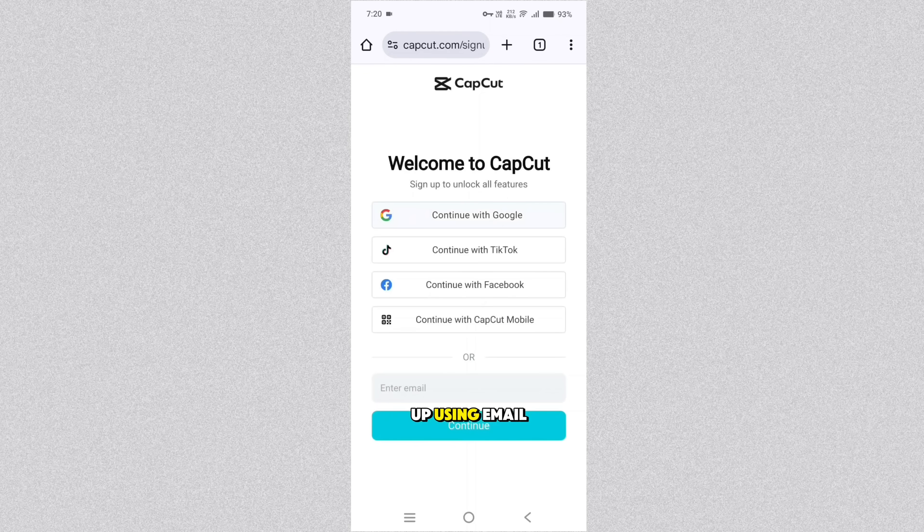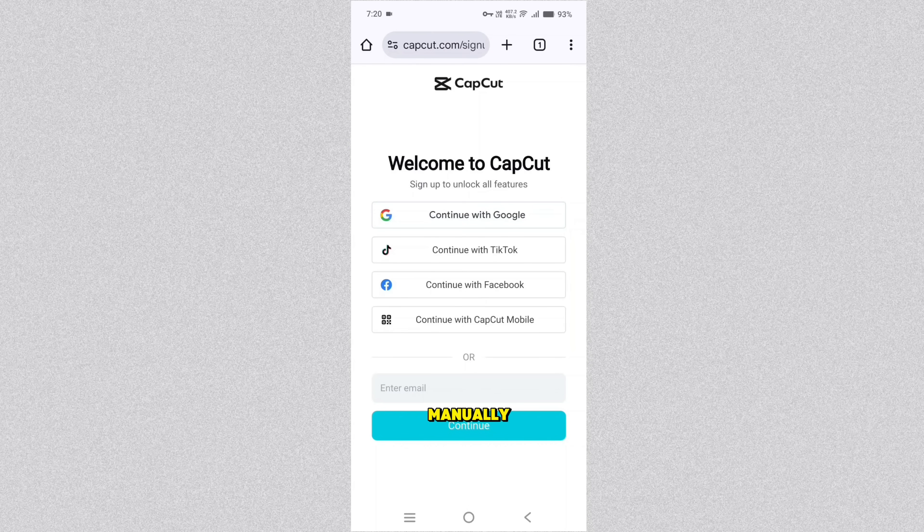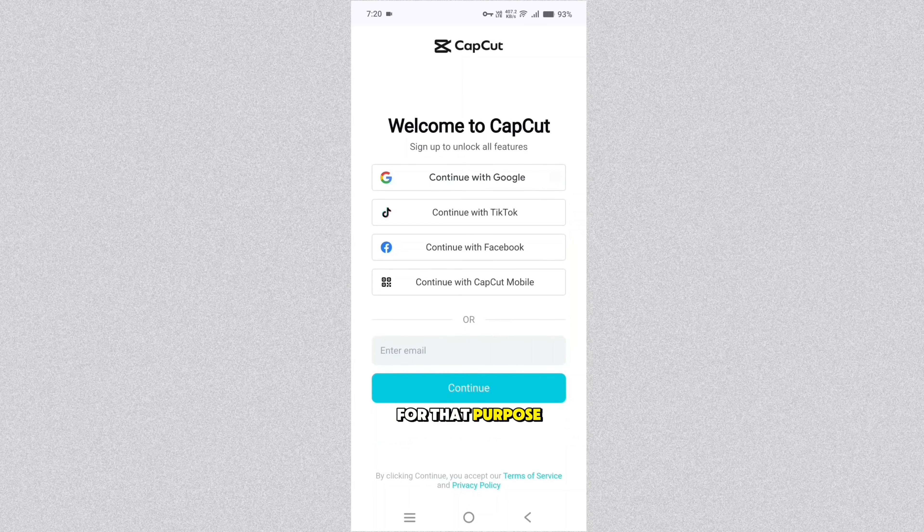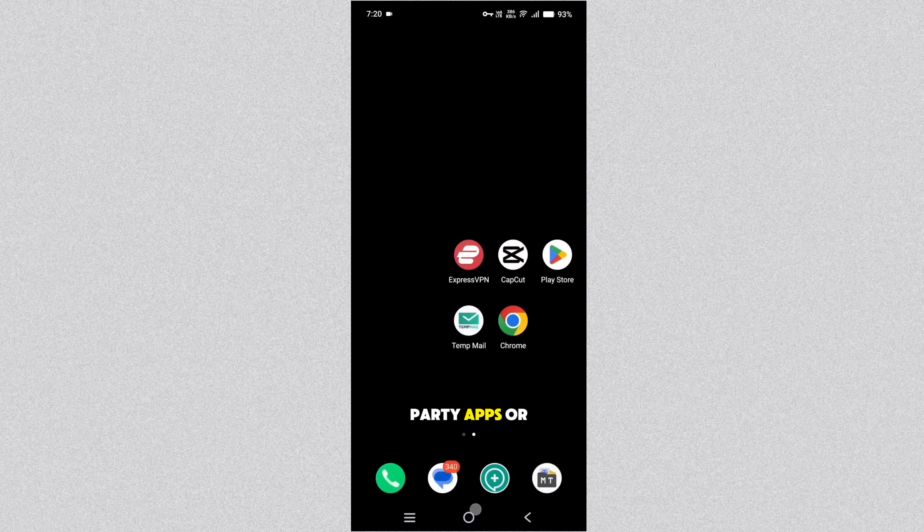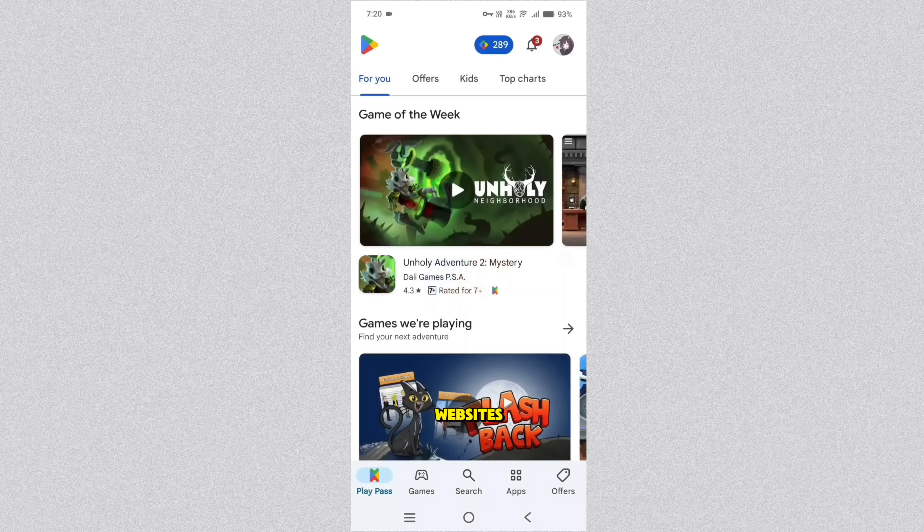Now I suggest you to sign up using email manually. For that purpose, I highly recommend you to use Tempmail for temporary purpose or any third party apps or websites which you don't trust or which you don't need for permanent use.